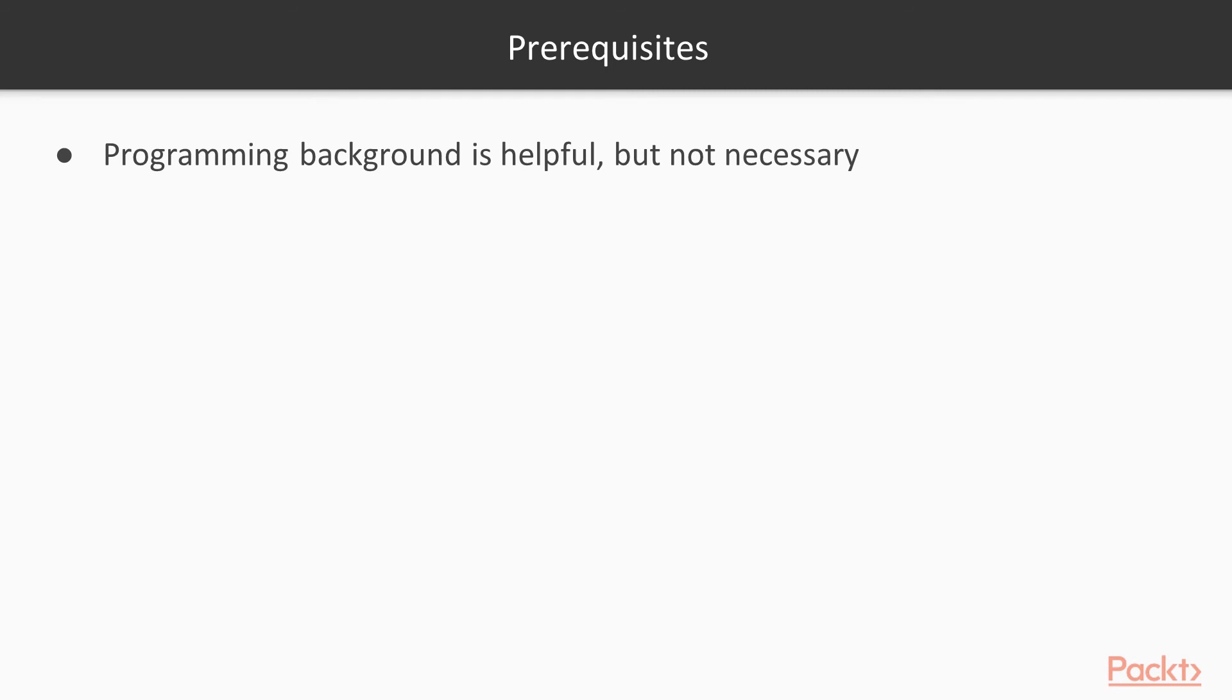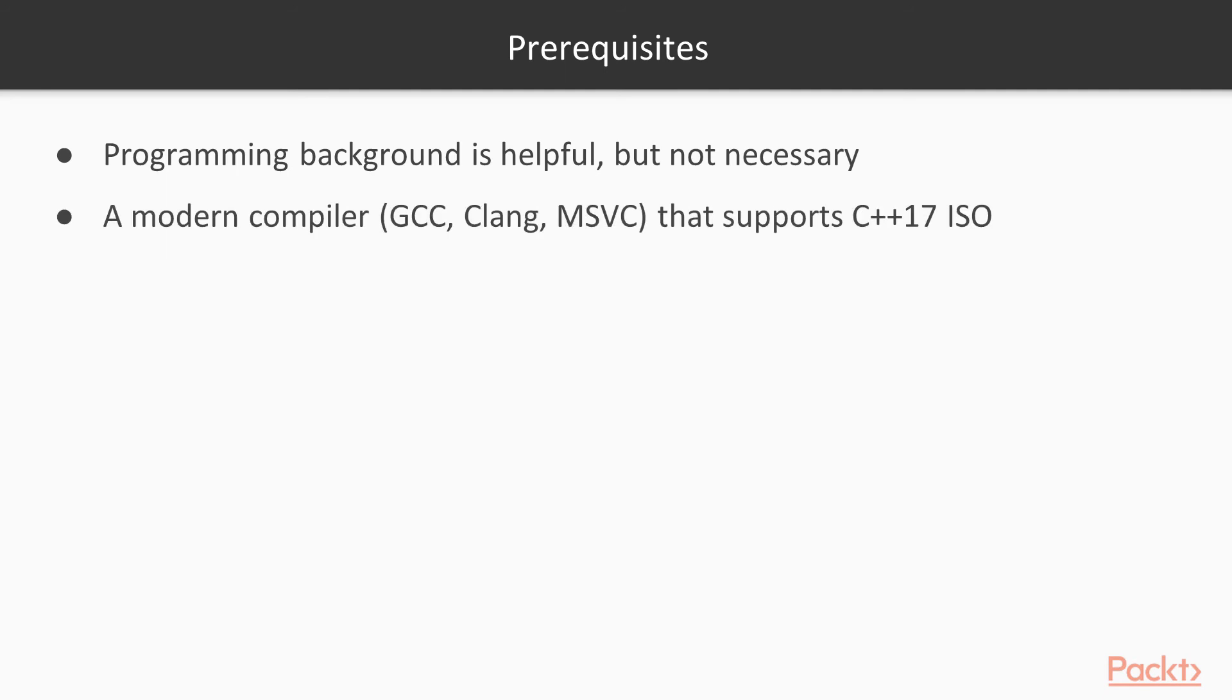The prerequisites are quite short. A programming background is helpful, but not necessary. You will, however, need a modern C++ compiler, whether that be GCC, Clang, or MSVC, which is included with Visual Studio, but the only requirement of these compilers is that it supports C++ 17.